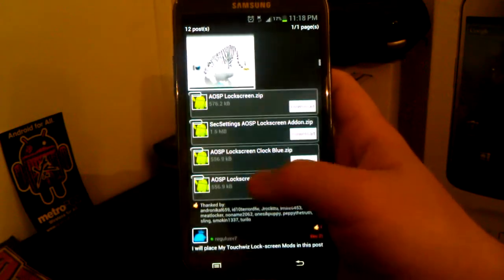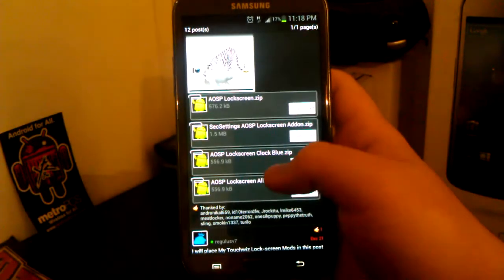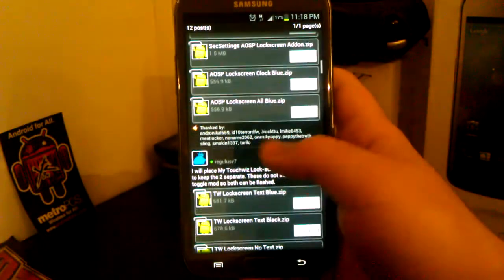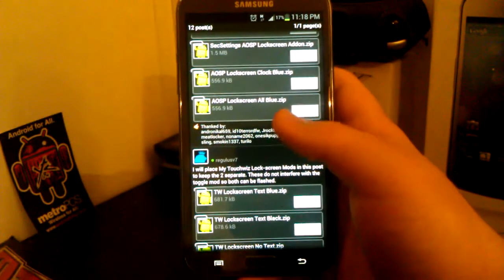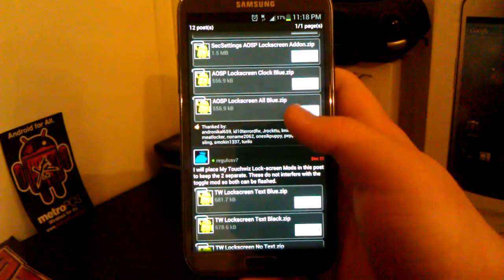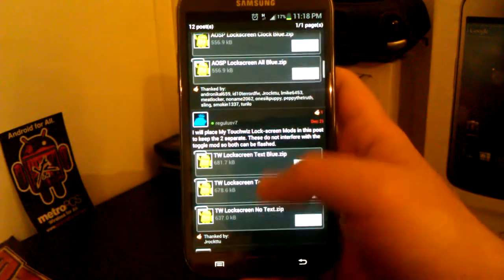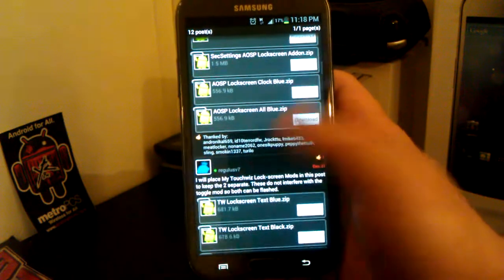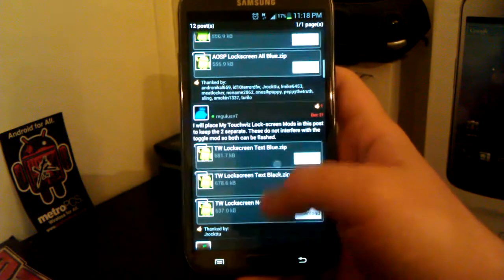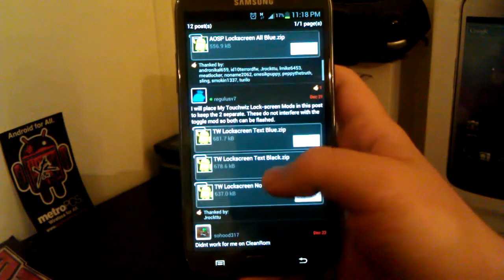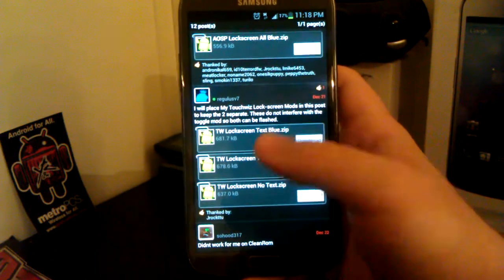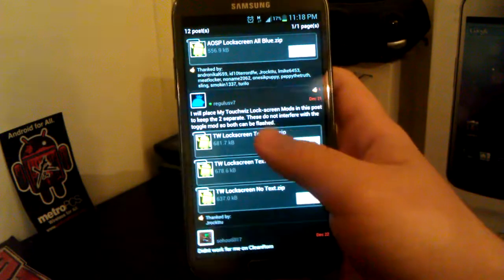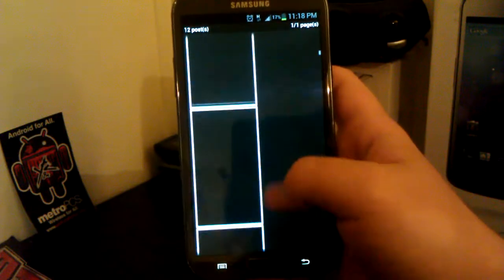Now you can change the lock screen clock to blue and you can change all the text on the lock screen to blue as well, but I'll leave those options up to you. And then if you want to go back to the stock TouchWiz lock screen, those zips are also there for you to flash.